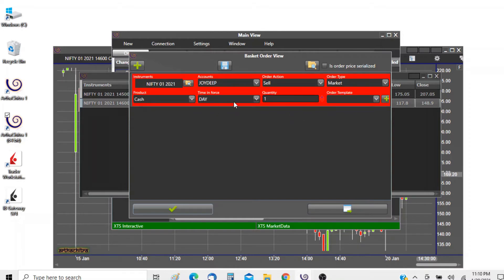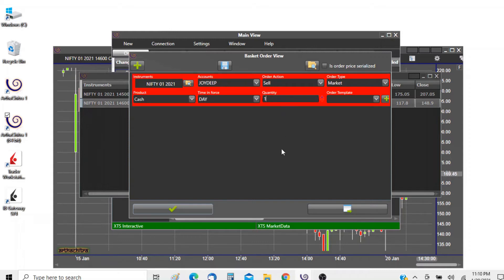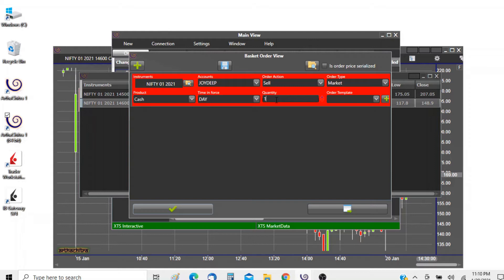The product type is cash, time in force is day. The quantity is set to one contract since we are connected to the XTS API where the quantity is as per number of contracts and not via lot size.